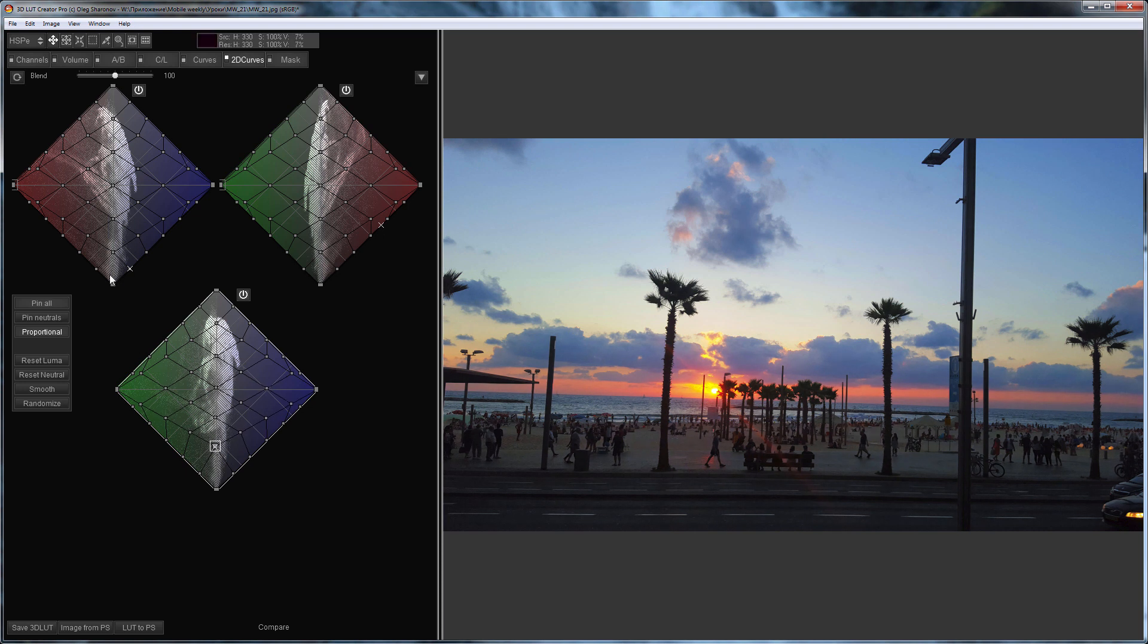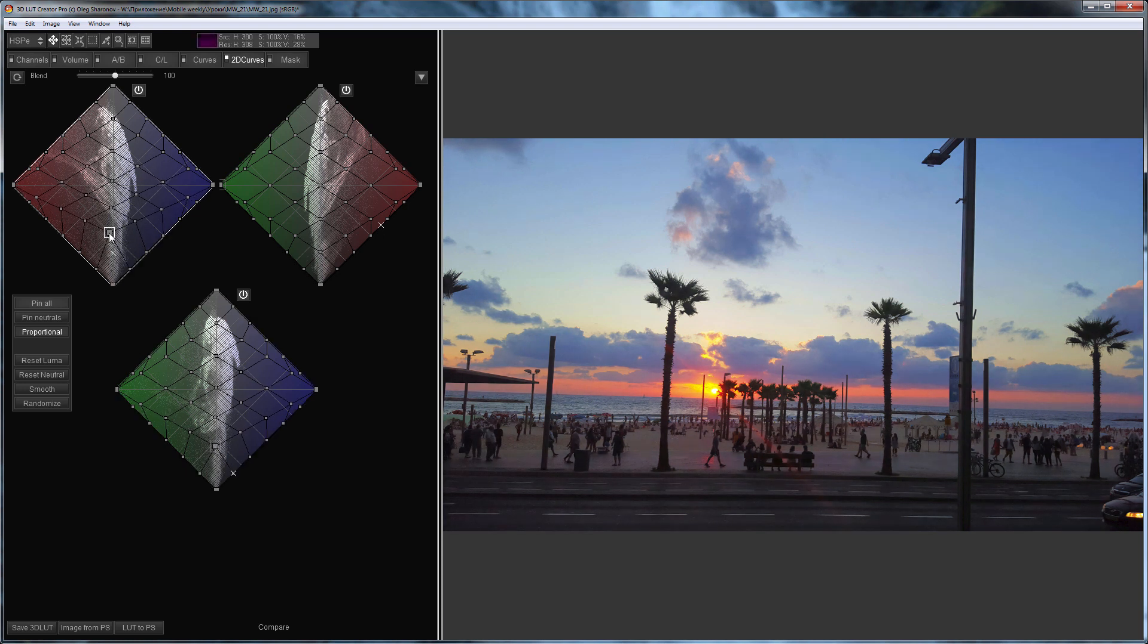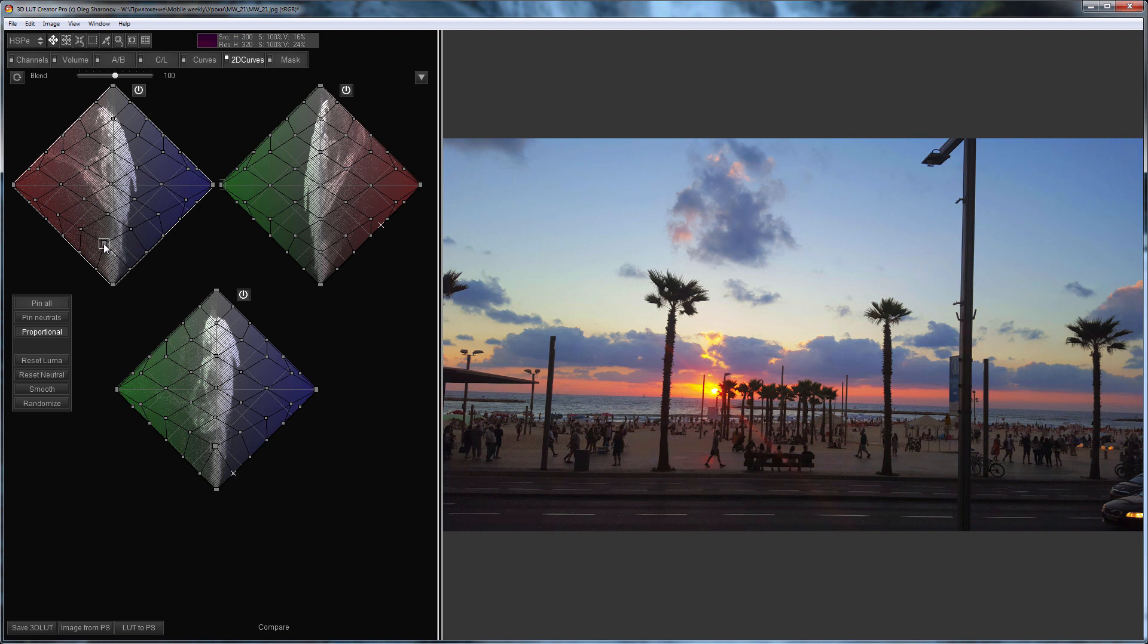You can color the shadows in different shades by moving a point away from the neutral axis. I will make the shadows look a little warmer, so that the photo feels natural.